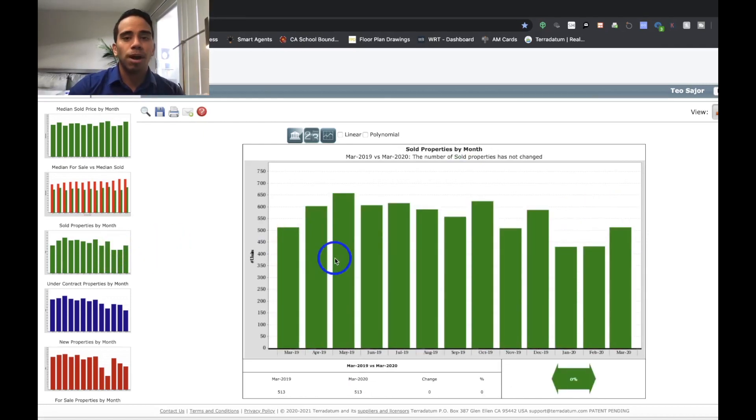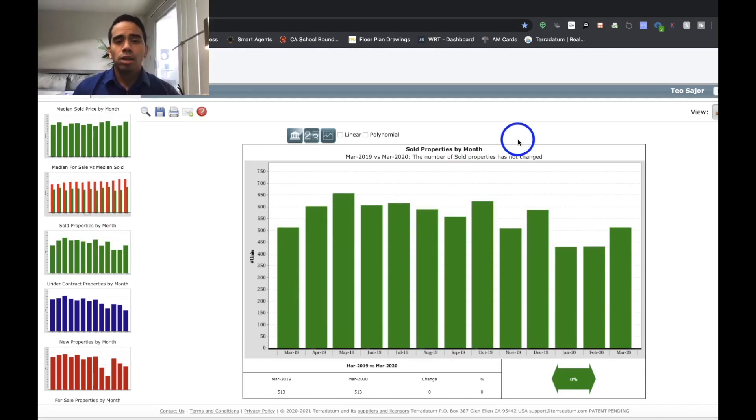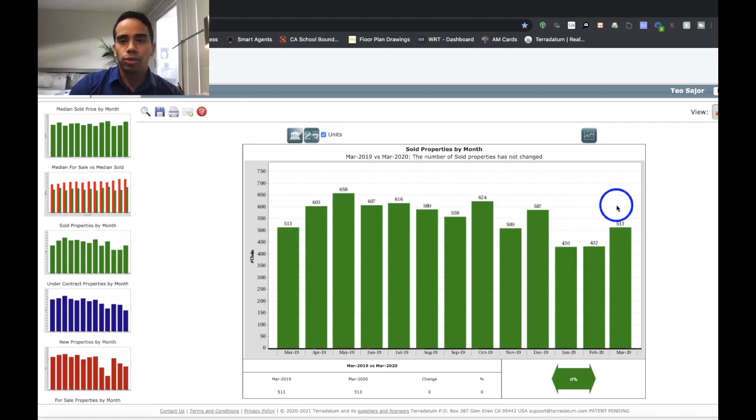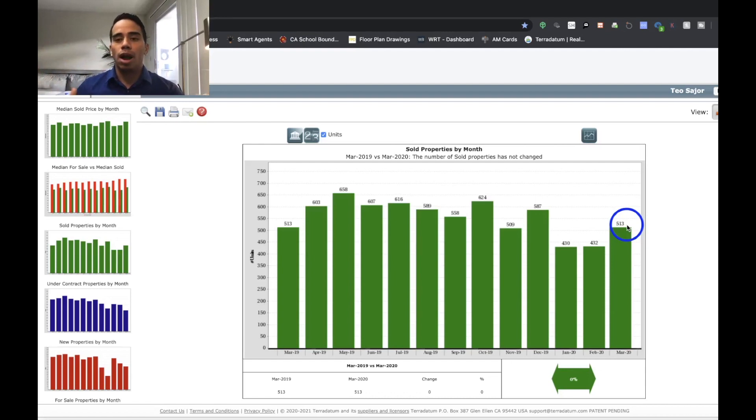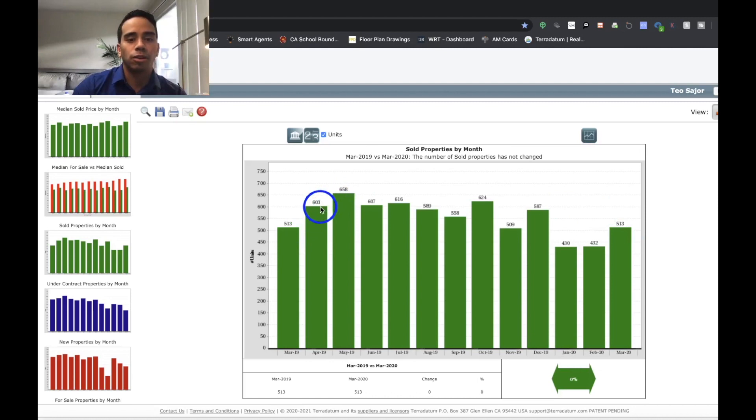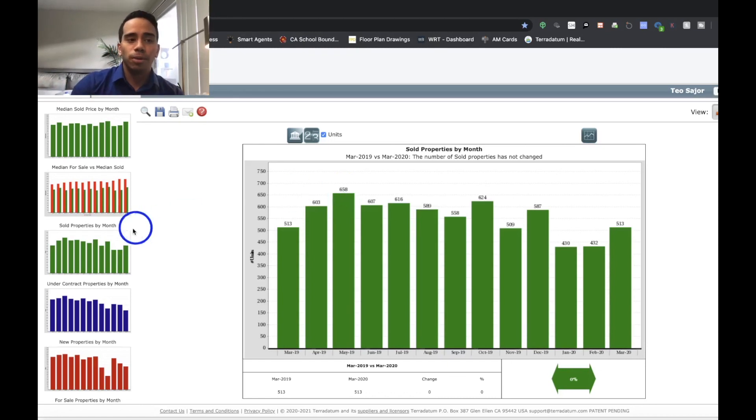That being said, we'll just move on. We'll move on to sold properties by month. March 2019 versus March 2020, the number of sold properties has not changed. And what's going to be interesting is moving into the future. So let's go ahead and click this number to see the amount of units sold. So 513 units sold last month. It's going to be interesting moving in and comparing the data from April and May to see if we're still reaching these numbers of 603 for April and 658 and so forth as this outbreak continues.